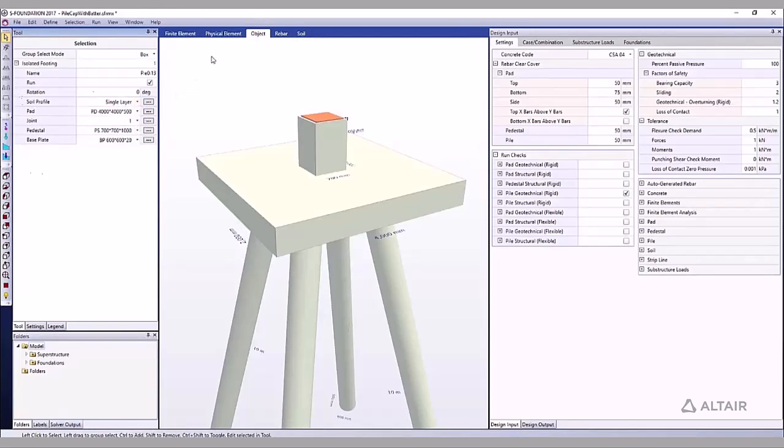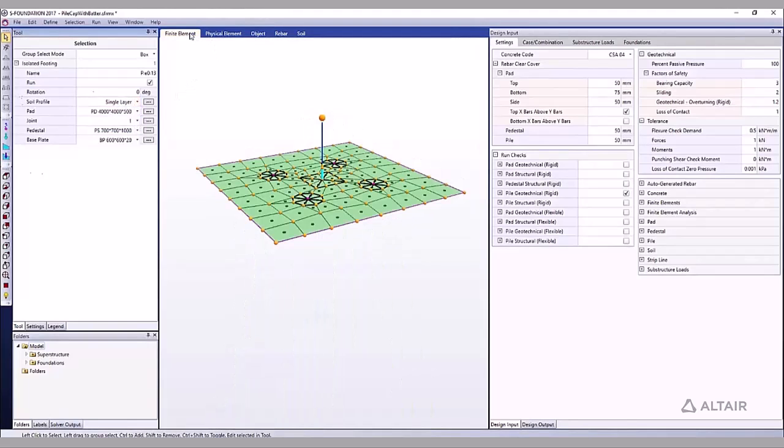One layer soil profiles use springs at the pile head to represent piles. The finite element model does not contain pile members.